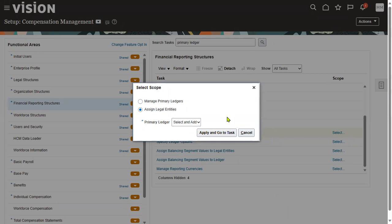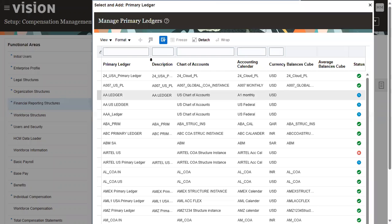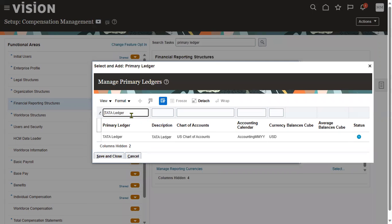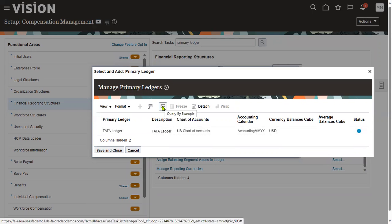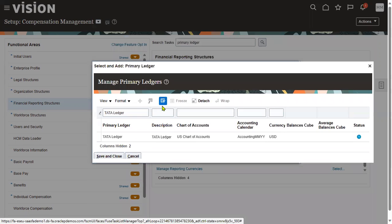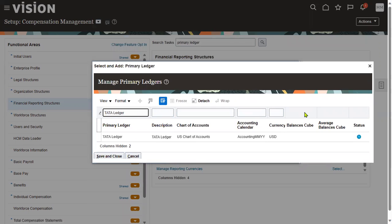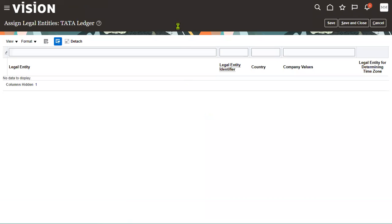The system asks you to select your ledger — search for it and press Enter. Sometimes the rows don't appear; use the Query by Example option and press Enter to search. You don't need a separate search button — just press Enter and the results will appear.